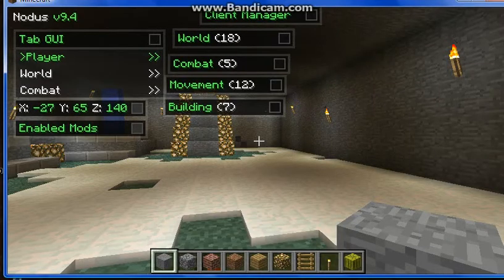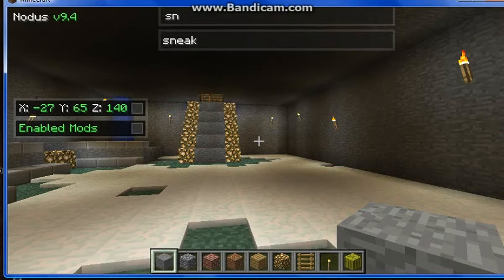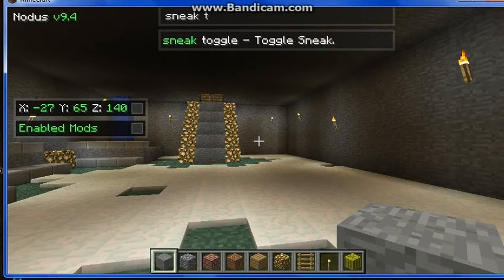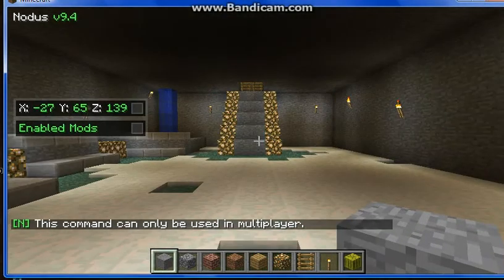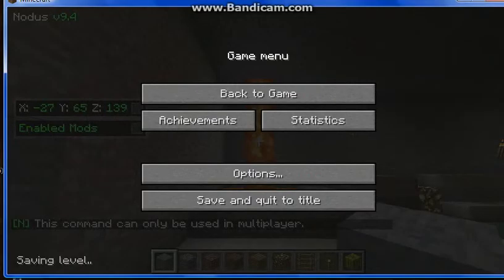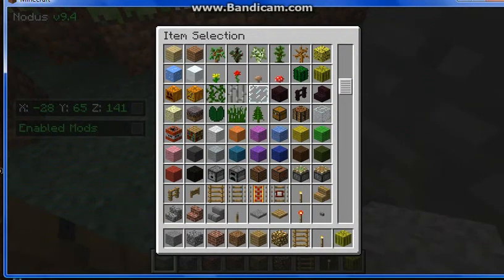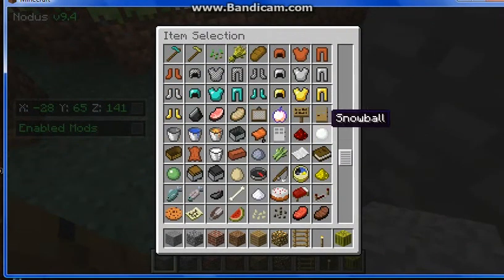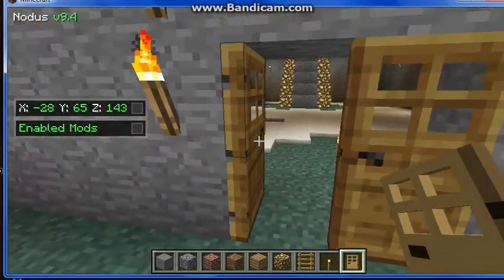Press Escape and press U to type in any command — for example, 'sneak toggle'. It'll show up right on the side of the screen, and you'll know that you have it installed and active. You'll also be sneaking, so that confirms it's working.